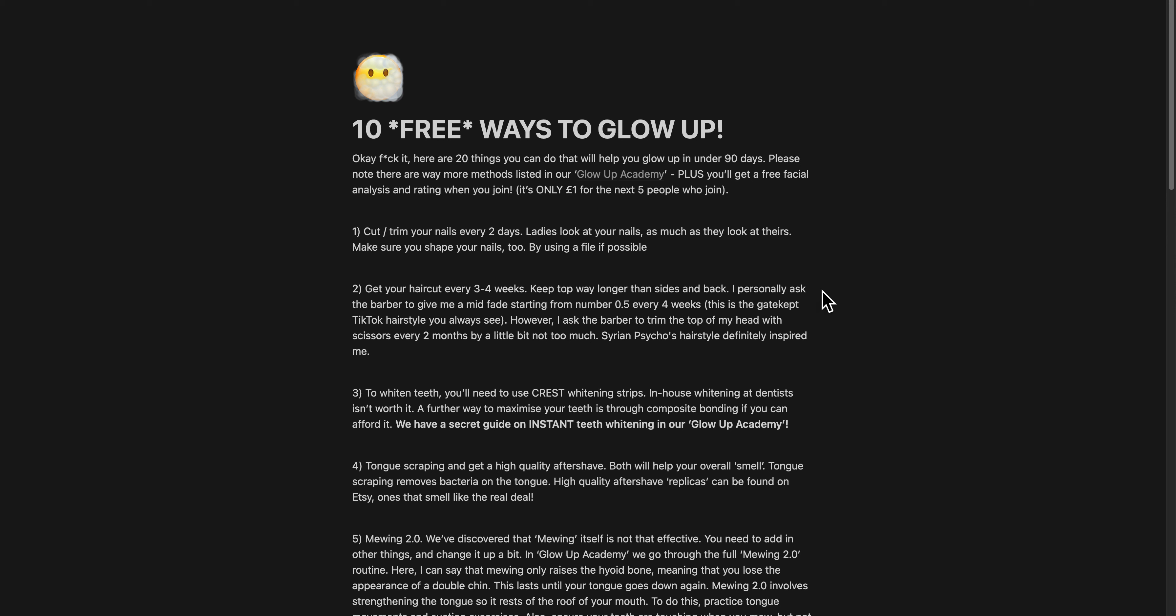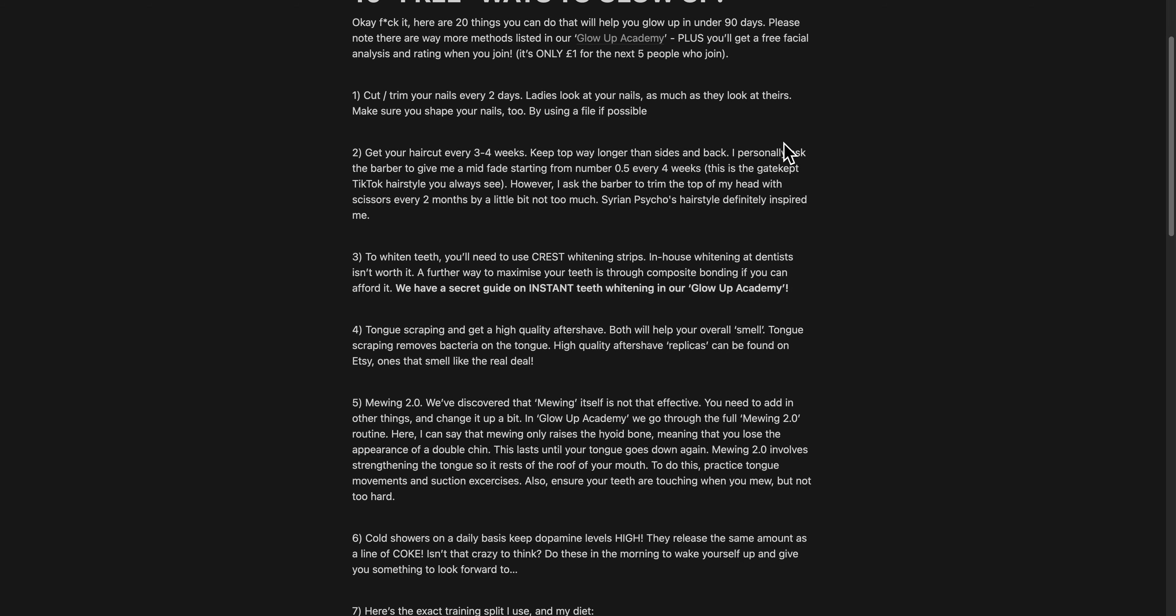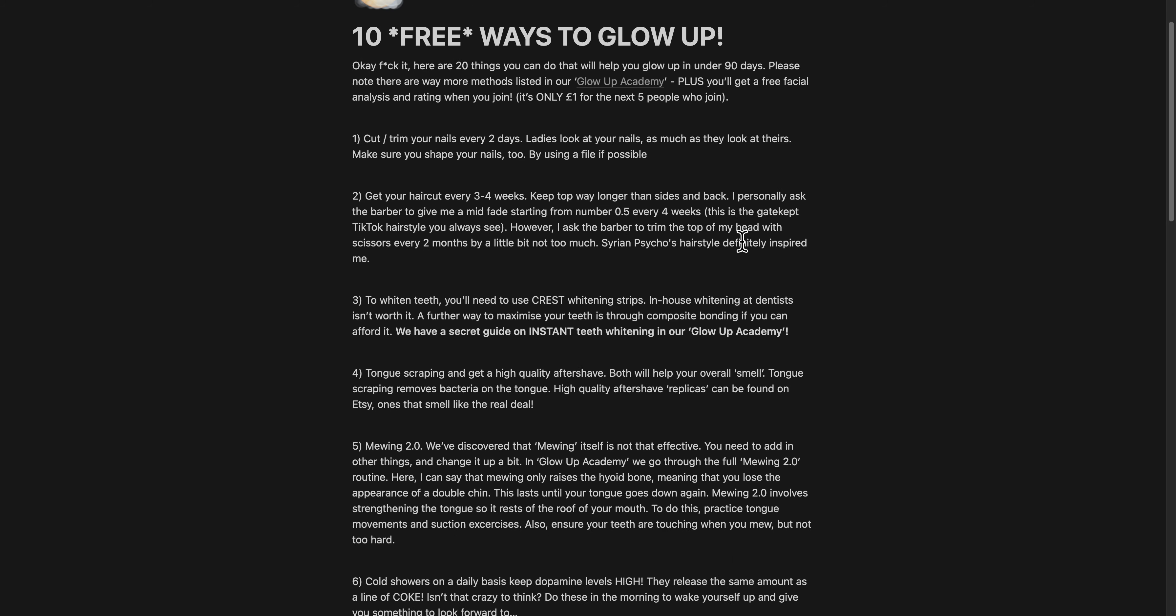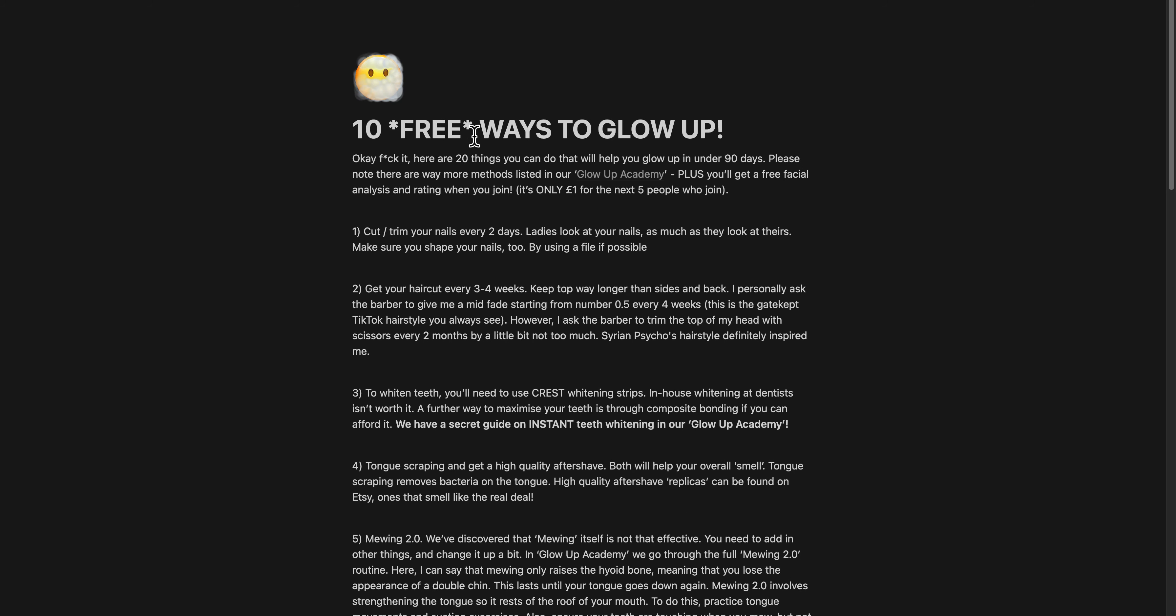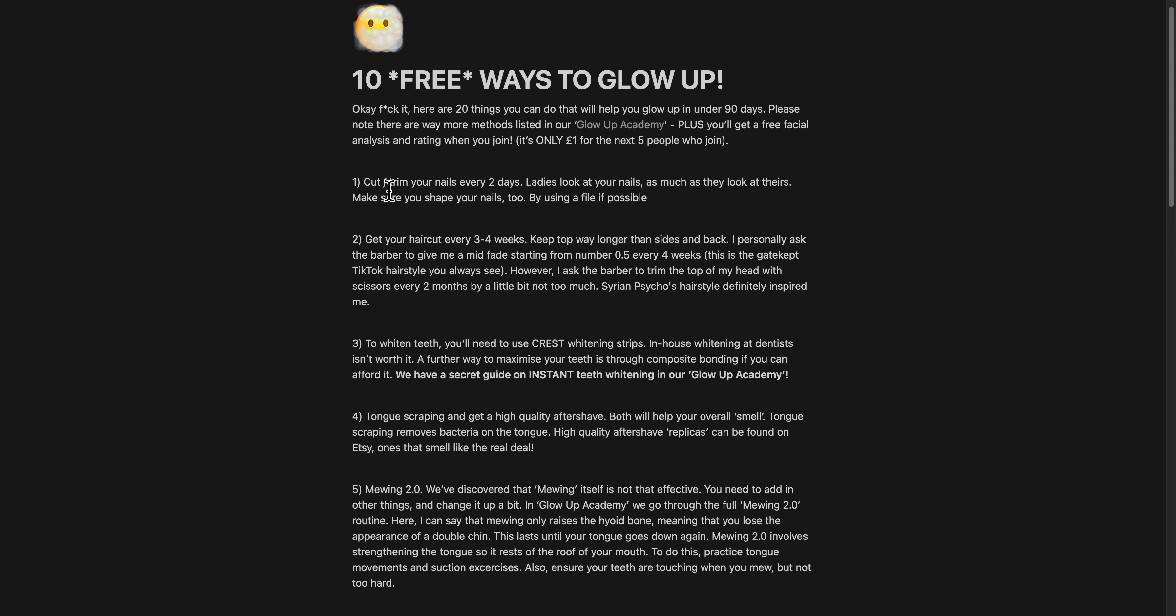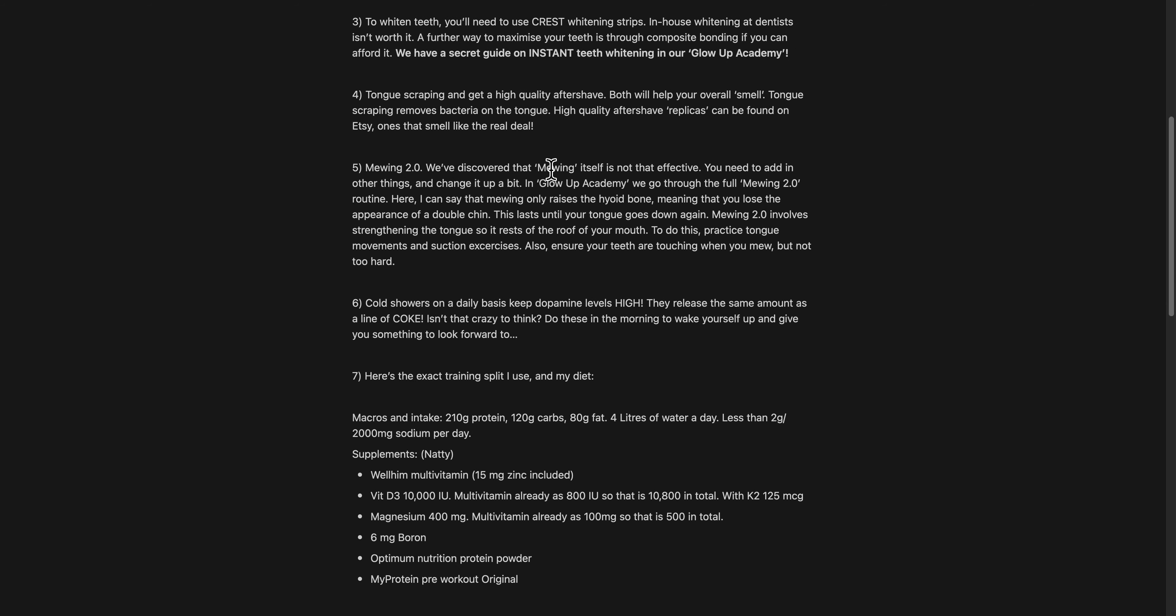This is possibly one of the most valuable free resources to surface on the internet this year. 10 free ways to glow up - these have been researched and taken from gatekept sources that you'd normally have to spend thousands of dollars to find. Some of them are pretty obvious,